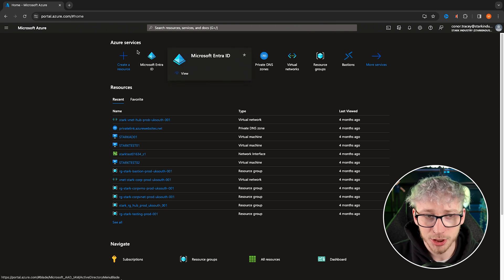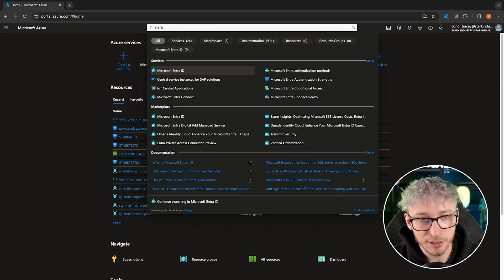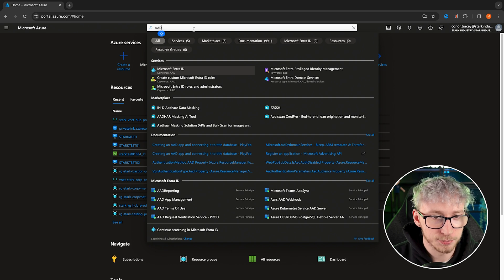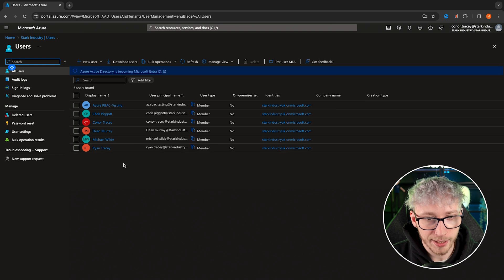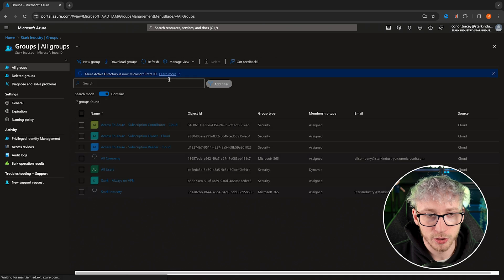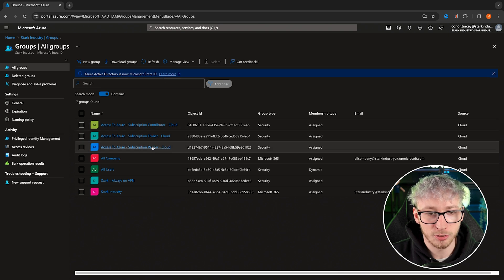You can do that in Entra ID, which you can see I have as a recent resource here, or you can search for Entra along the top. With it previously being called AAD, you can still search for that to find it. In here, you can create any of your users, giving them appropriate names — whether it's a test account or an admin account. Same with groups, which we briefly covered when doing RBAC on subscriptions in a previous episode for reader, owner, and contributor roles.